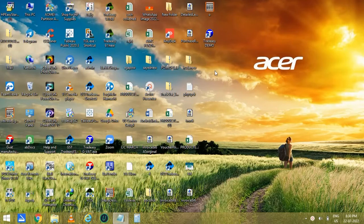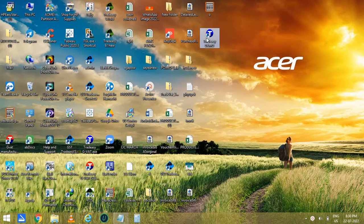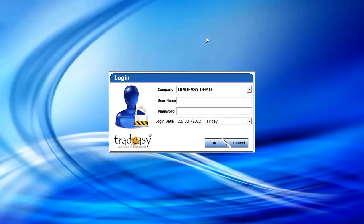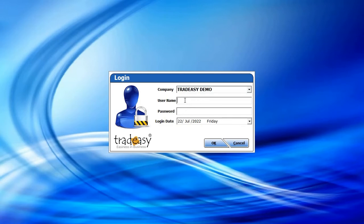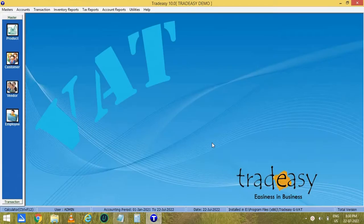Welcome to Tradisy Tutorial. Today we will discuss about J-Ware Tradisy Software. Let's open the software which is named as Tradisy Demo. This is the login window. Here you can select the company name. You can also have multiple companies, and I have only a single company here. You can also have multiple users. Now type the username and password and click on OK. This is the Tradisy window.